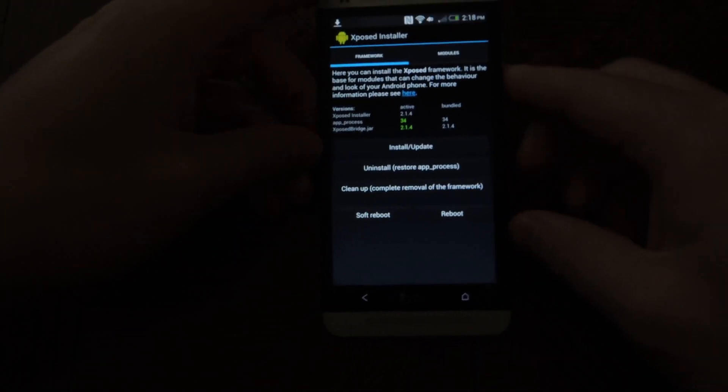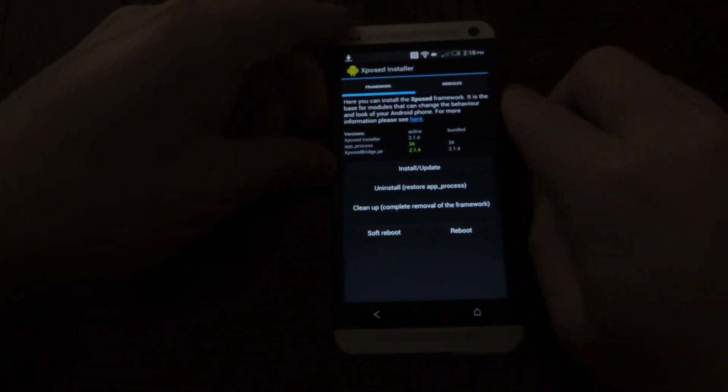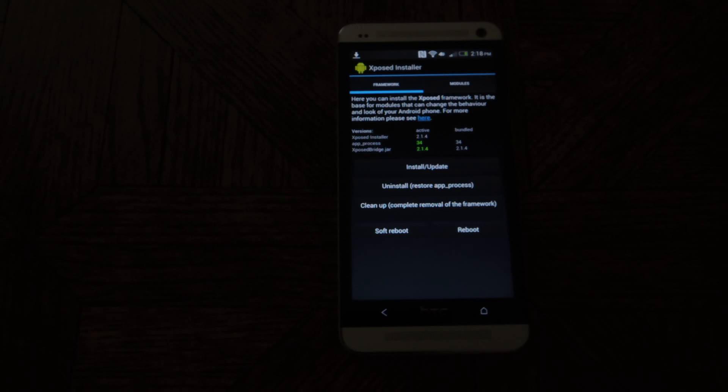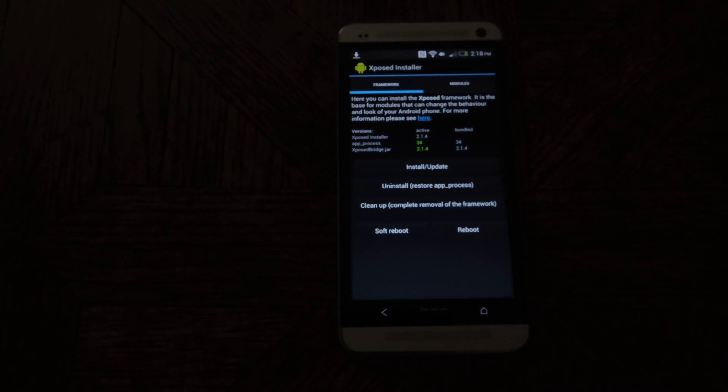So hopefully you found this to be a pretty easy guide. It's not too difficult to install the framework. And look forward to the upcoming tutorials on how to install modules. There are many to choose from. And in the tutorial I have actually listed a couple of websites that have a whole bunch of them listed on their websites where you can download them for free and install them.